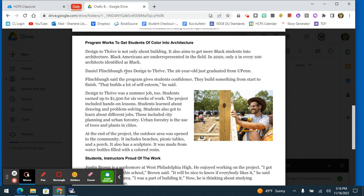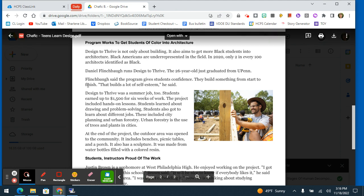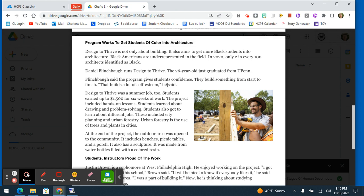Daniel Flinchbaugh runs Design to Thrive. The 26-year-old just graduated from UPenn. Flinchbaugh said the program gives students confidence. They build something from start to finish. That builds a lot of self-esteem, he said.